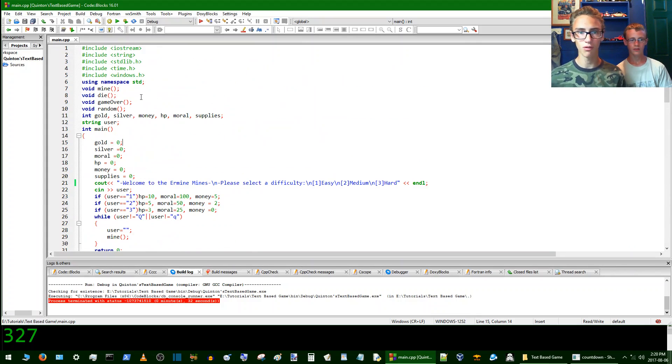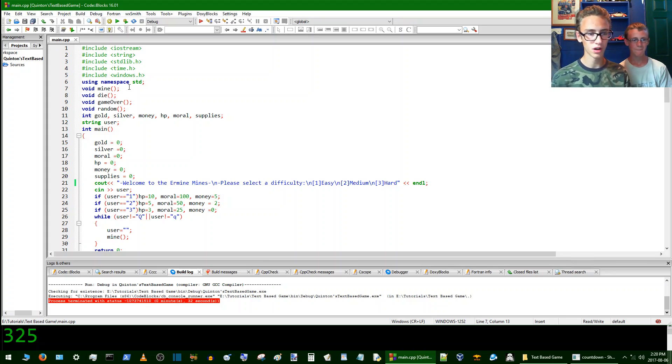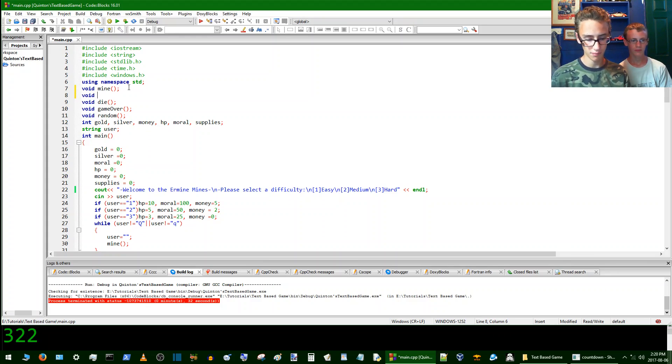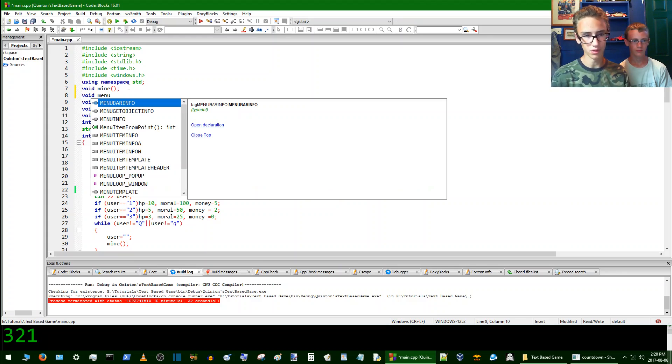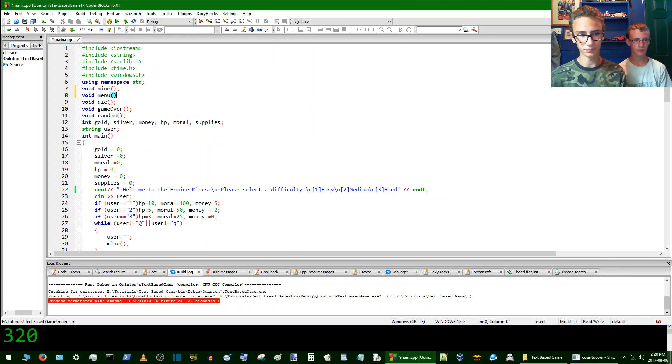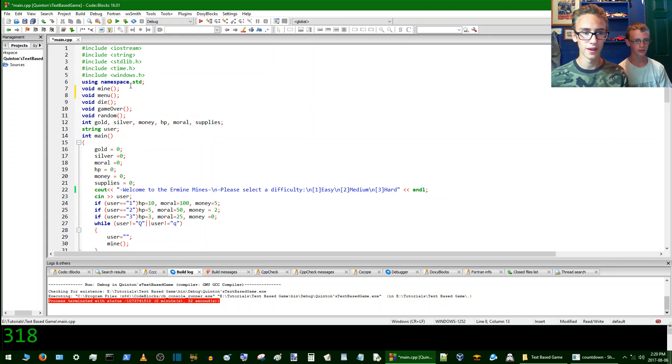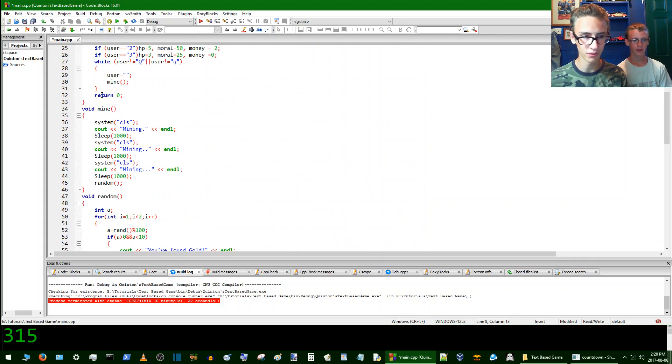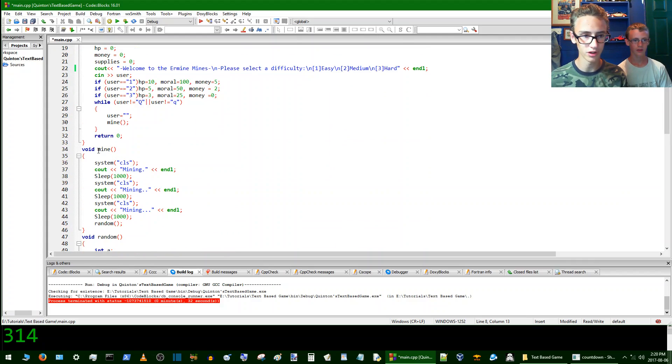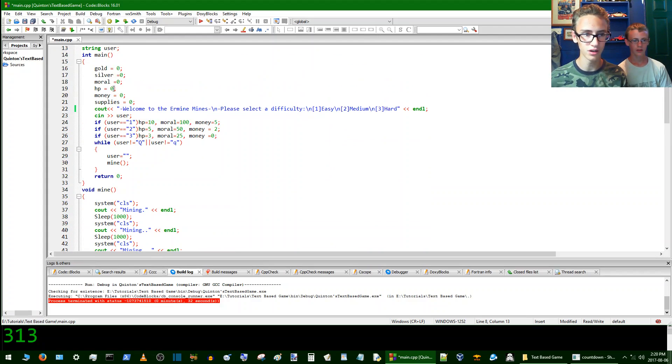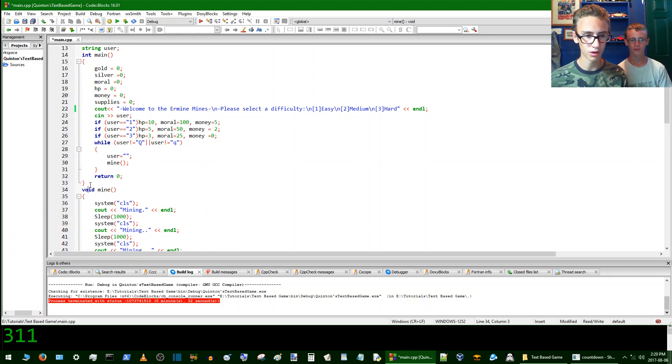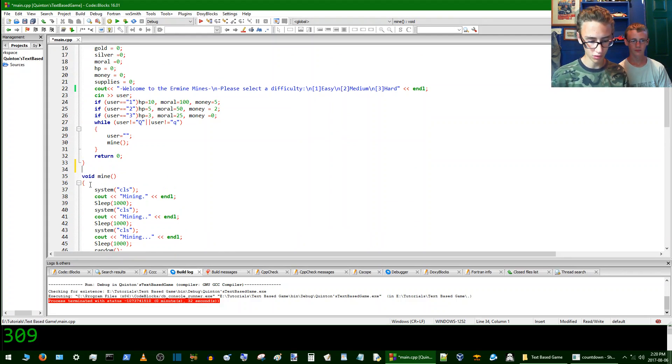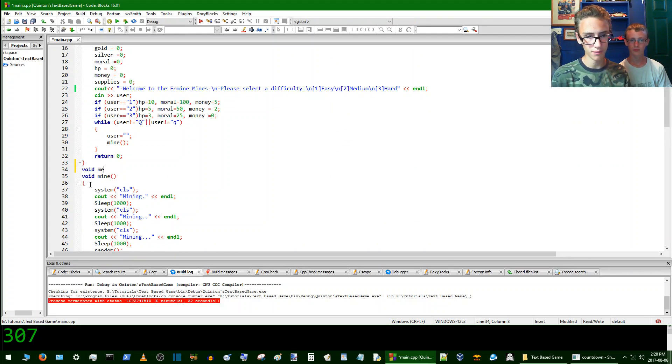So today we're going to add a menu loop. So let's start in here with all the other voids and then go void menu. So that's again prototyping the function. Yeah, we've got to have this up here. We've got to prototype the function up here. So now underneath main here, we'll go just above mine. Now we'll go void menu.